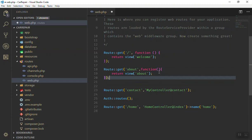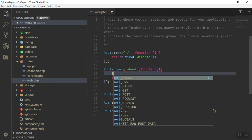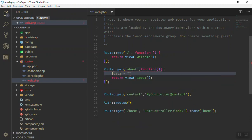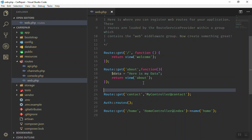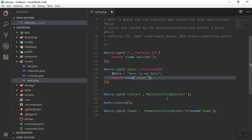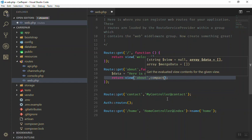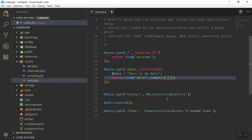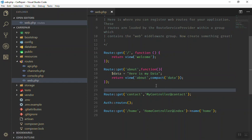We have our about page. If we send any data to the about, let's say we have a data variable here — 'here is my data' — and we send it to this view. If you want to send it, just give a second parameter and write the compact function. Inside the compact function, just write your variable name without the dollar sign — 'data'. Now in your about view you have access to the data variable.